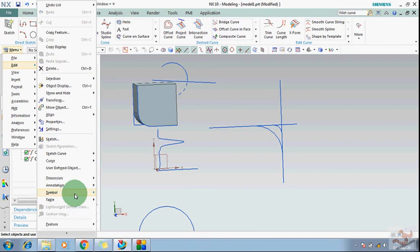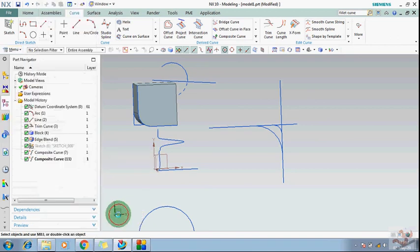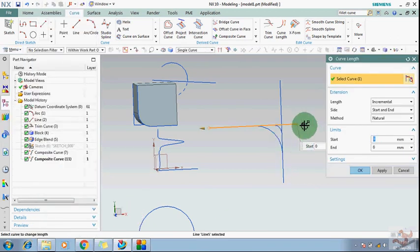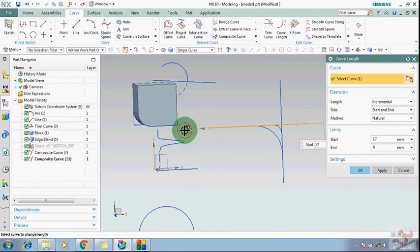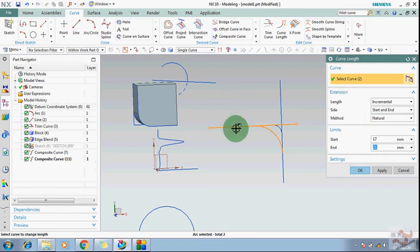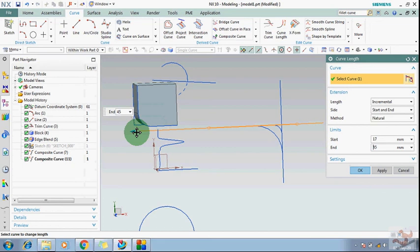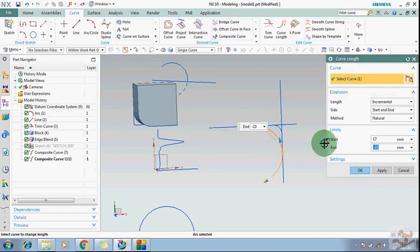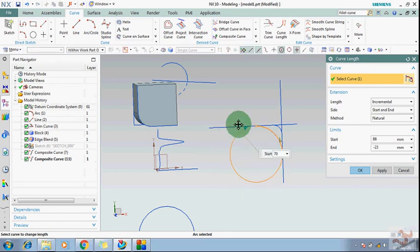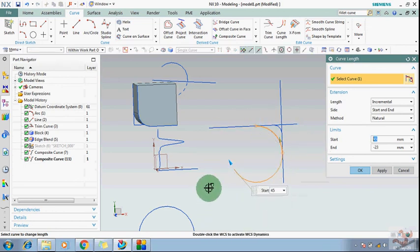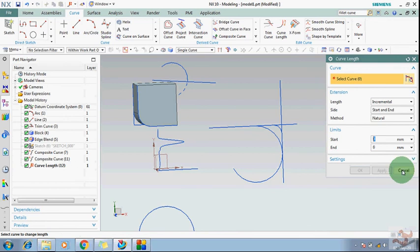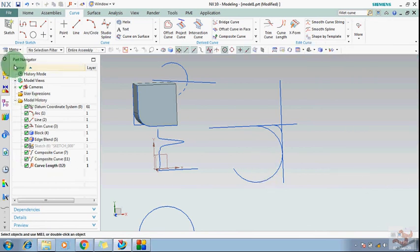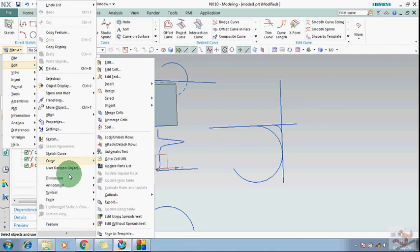After stretch, there is the lengthen command. You can extend your curve length as much as you want. If you want to extend the radius, it will extend like a circuit. This is the lengthen command.